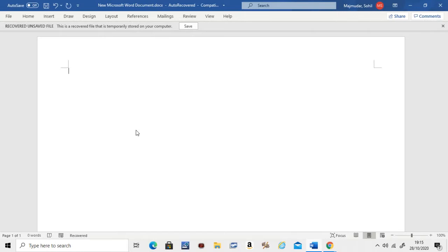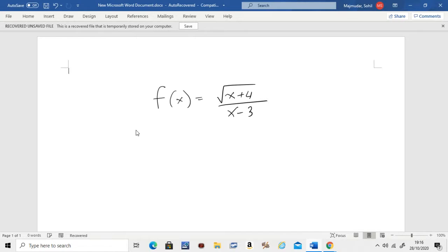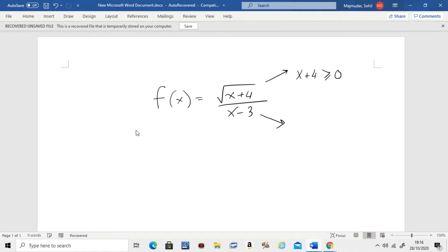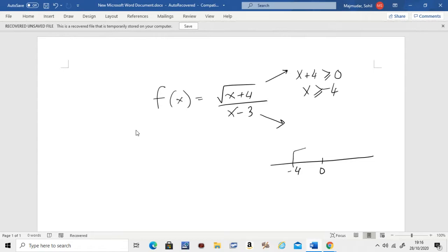Let's do one more with a mixture of what you've learned so far. f(x) = √(x + 4) / (x − 3). If I give you a mixture of a square root function and a rational function, what we have to do is find the domain of the top separately and set the bottom not equal to zero separately. Let's do the top first: whatever is inside the root needs to be bigger than or equal to zero, so x has to be bigger than or equal to negative 4. That gives the domain of the top.